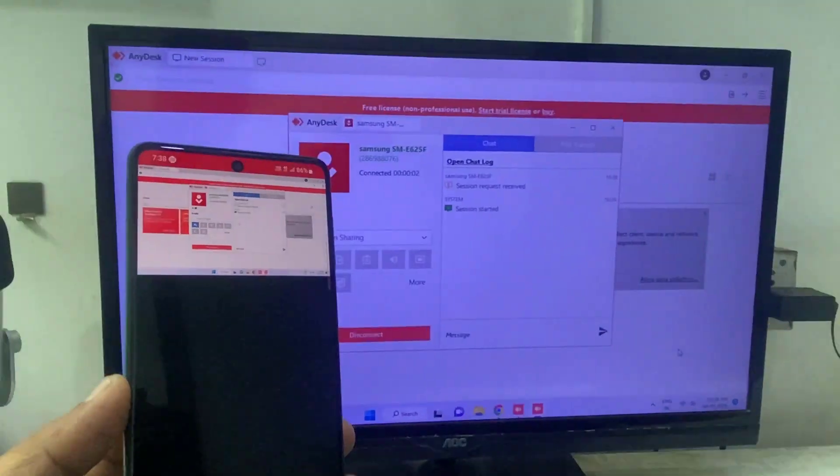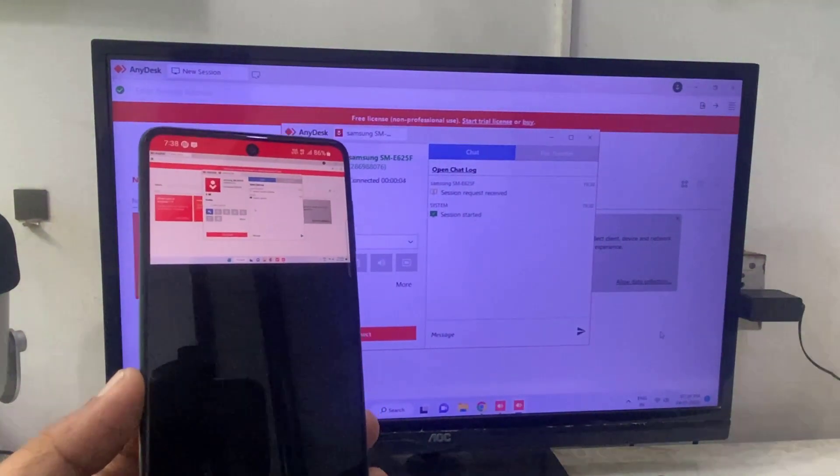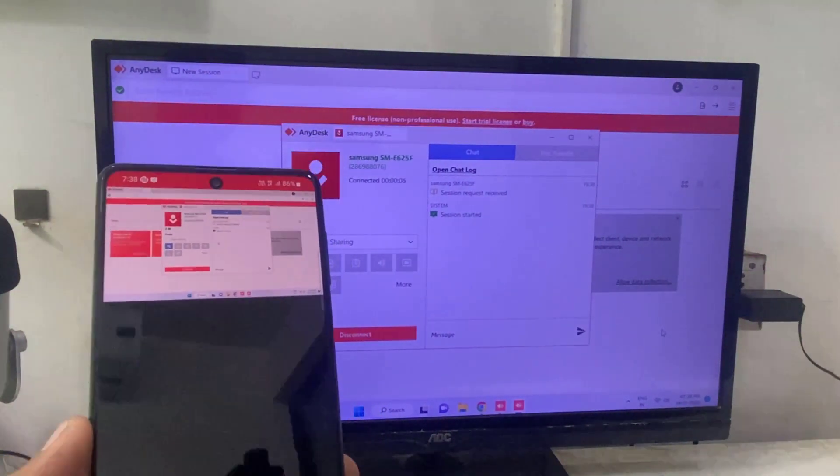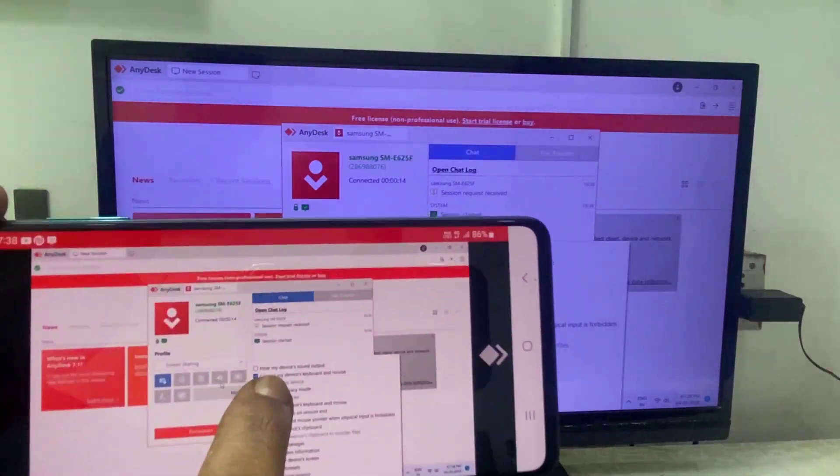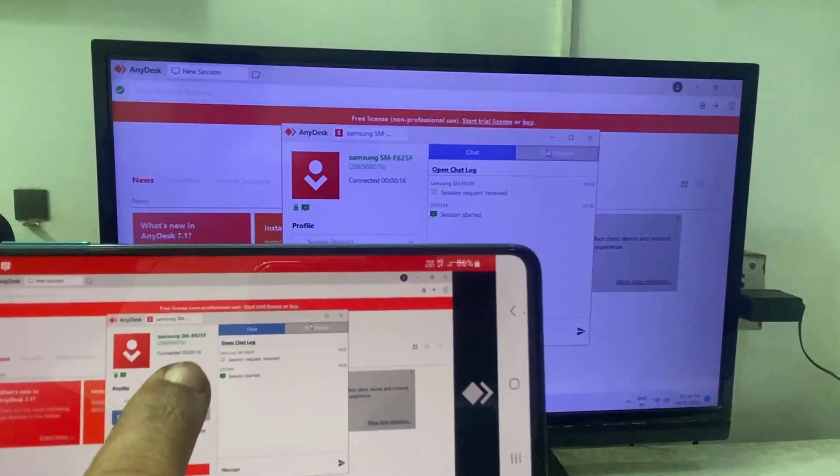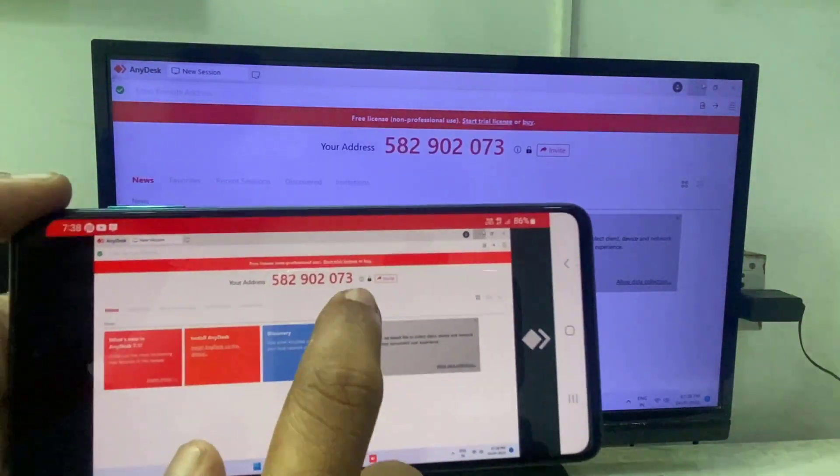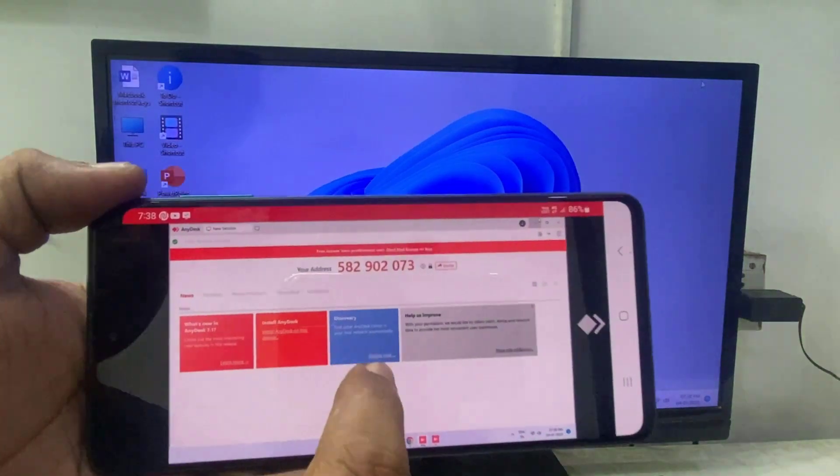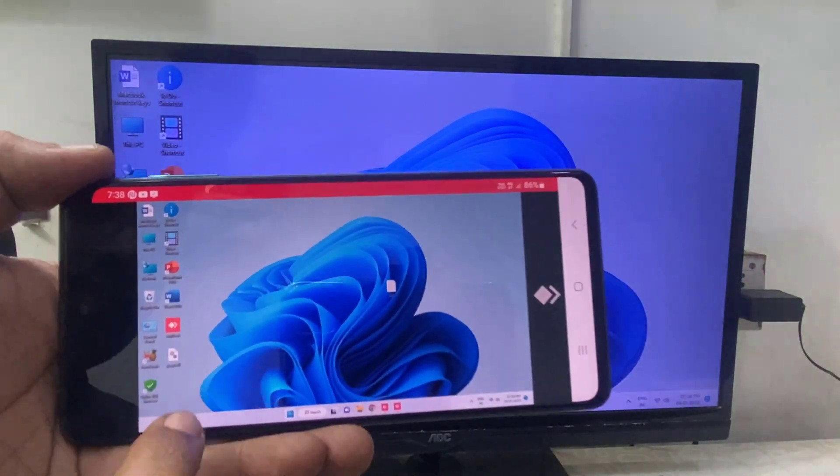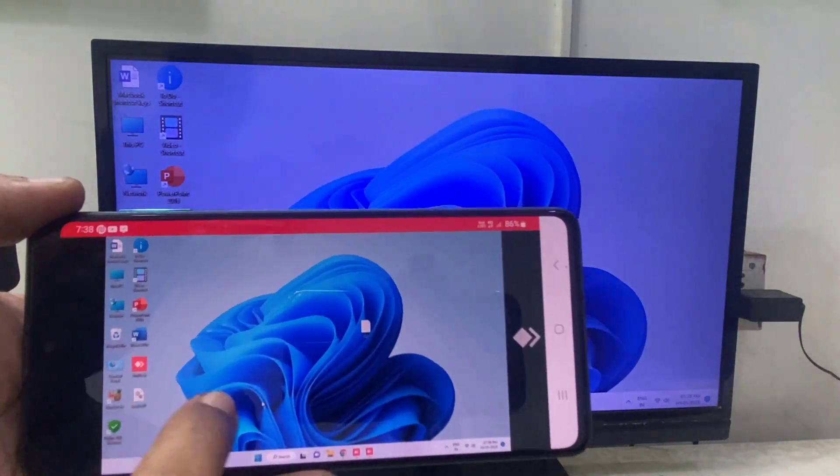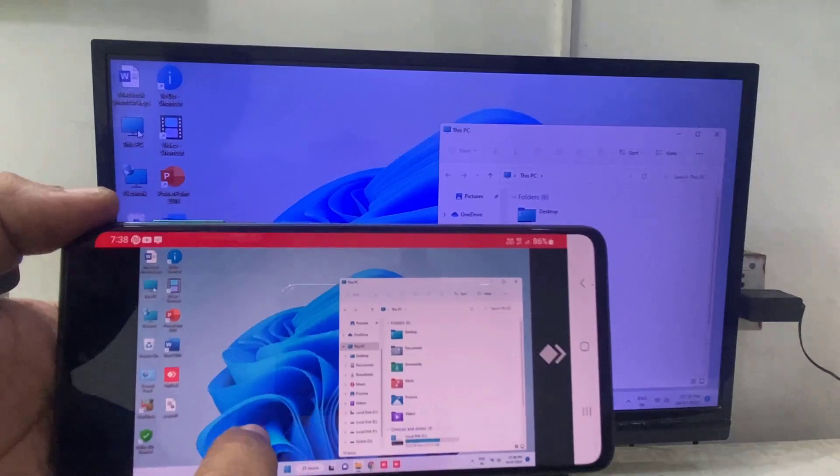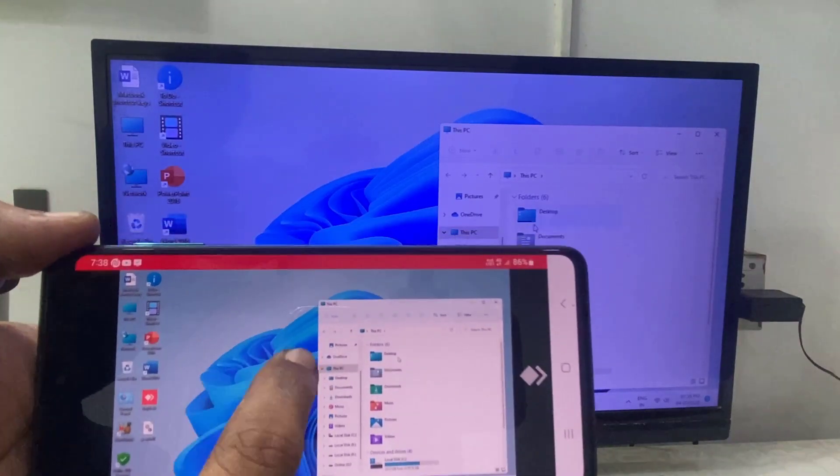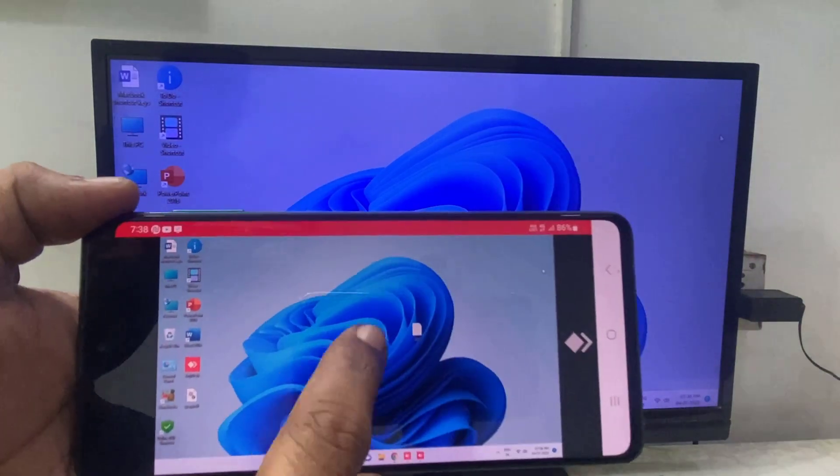And boom! So you will get the entire desktop screen on your phone. Now you can easily control your PC or laptop from anywhere by using a smartphone. So you will get the mouse icon on your phone. From there you can easily control or open anything from the PC.